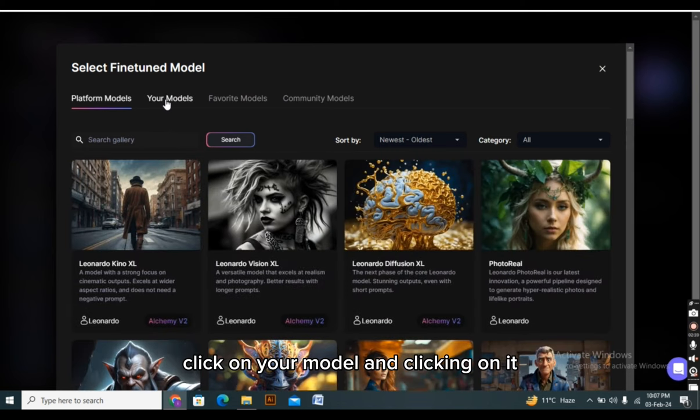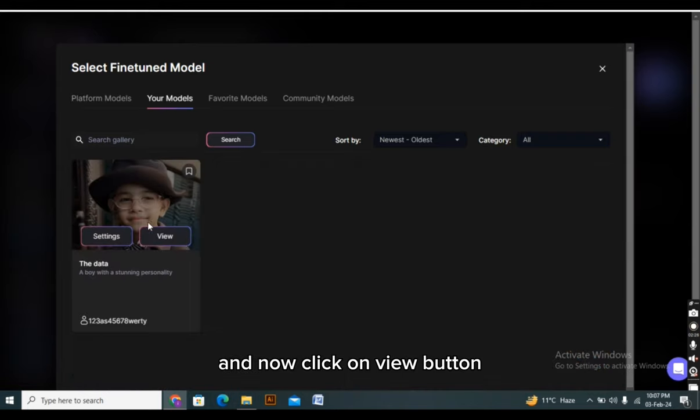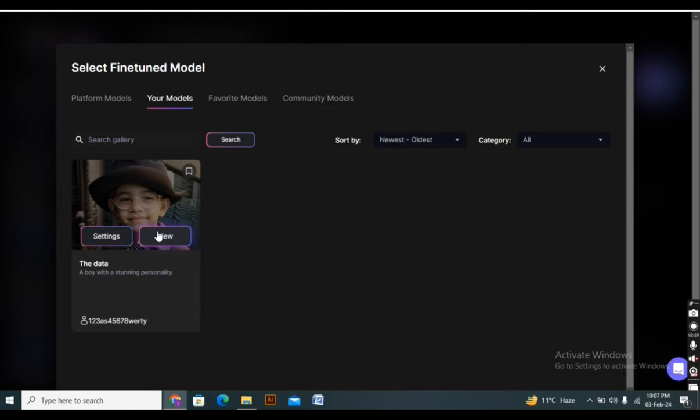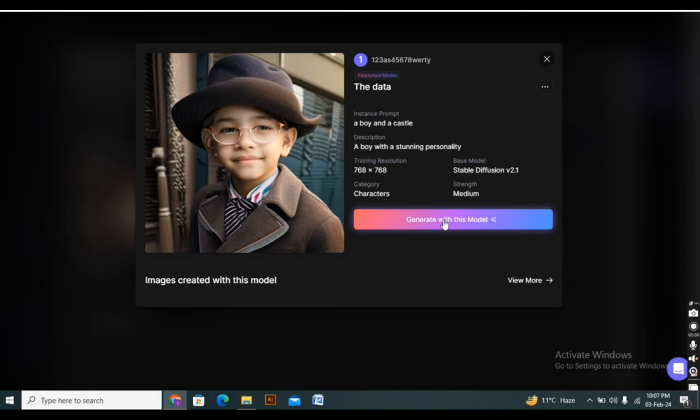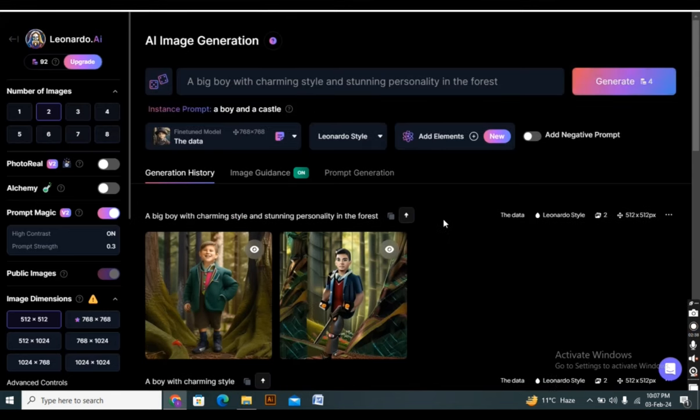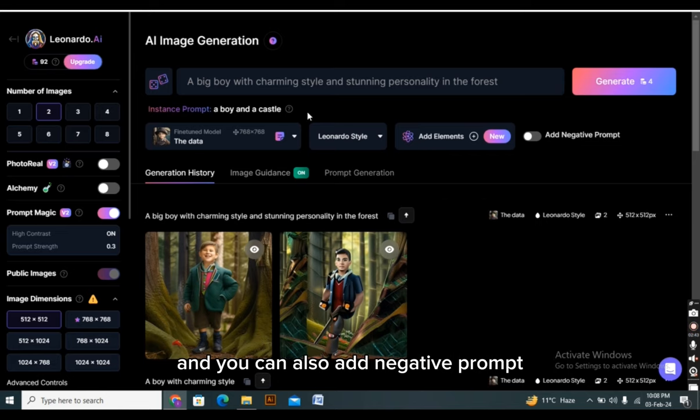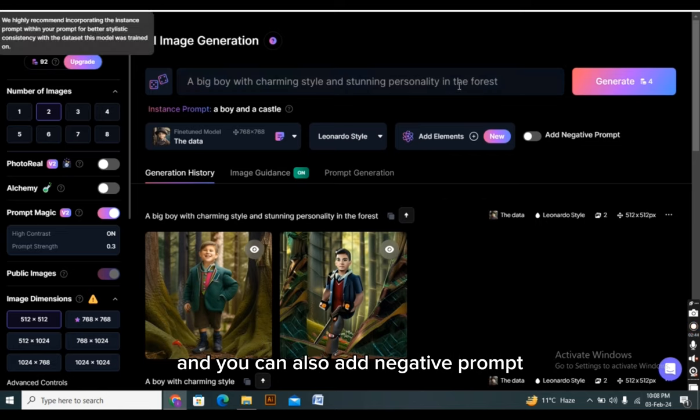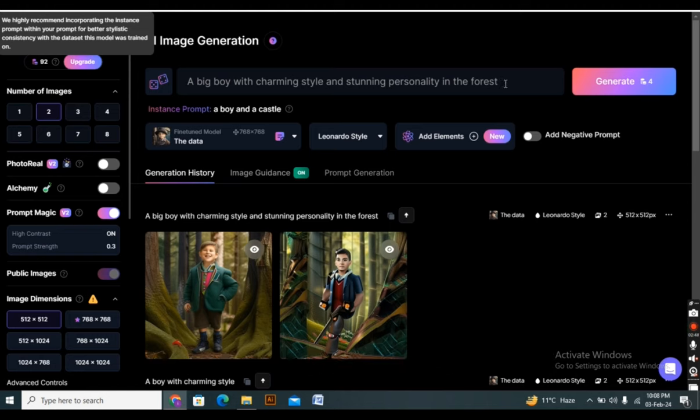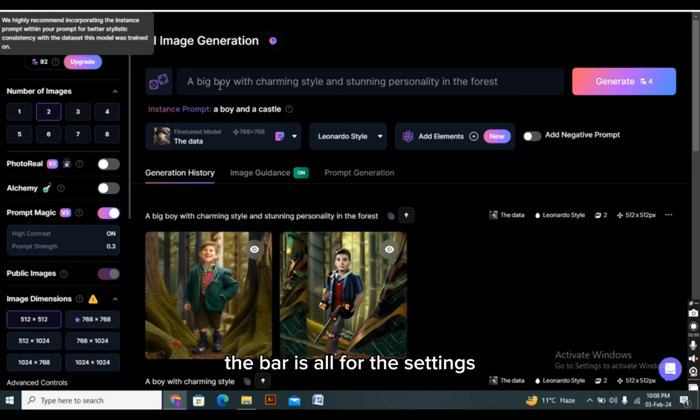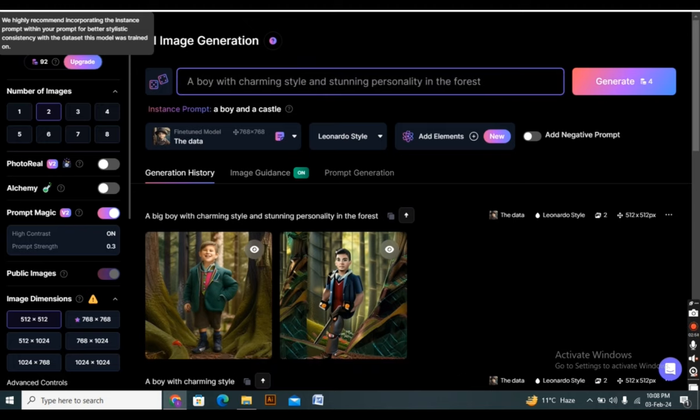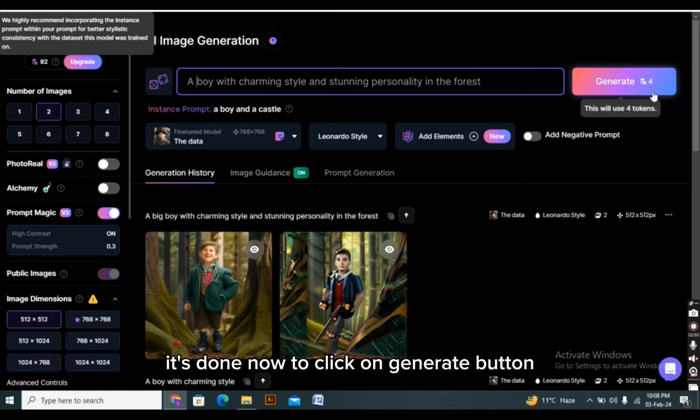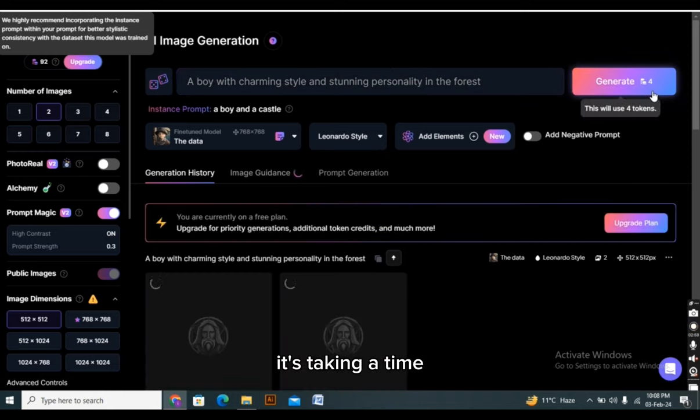And now click on view button. And click on generate with models. And from now you can change the prompt as well. And you can also add negative prompt. And you can change all the settings from here. On the left side, the bar is all for the settings. And now I'm changing the prompt a bit. It's done now. So click on generate button. And then you have to wait a bit. It's taking some time.